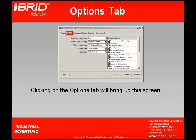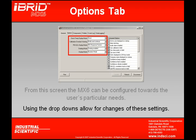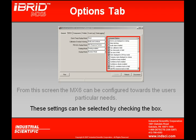From my Options tab, once I have that selected, this screen will appear. From this screen, the MX-6 can be configured to the user's particular needs. By using my dropdowns, I can actually change some of these settings — for example, I could set my clock or even change my display type just by manipulating the dropdowns. On the other side, there are checkboxes that I can check or uncheck to turn various options on and off. When we get to Module 6, we're going to explain these options in detail.